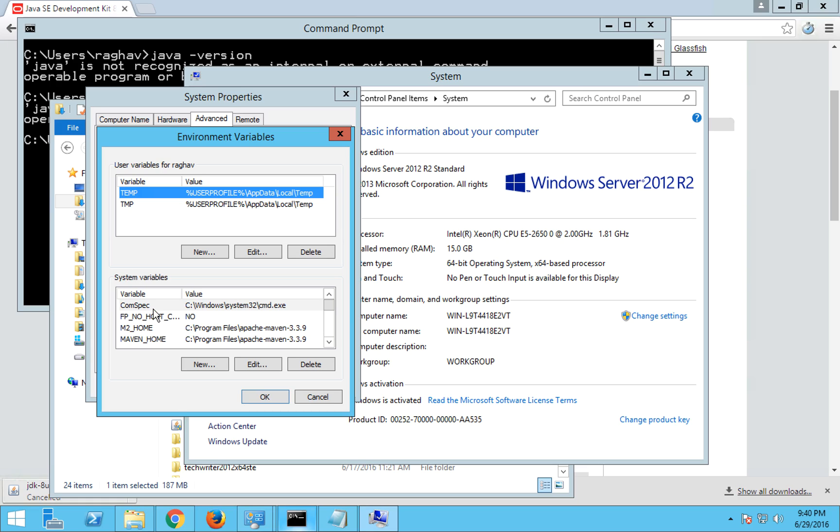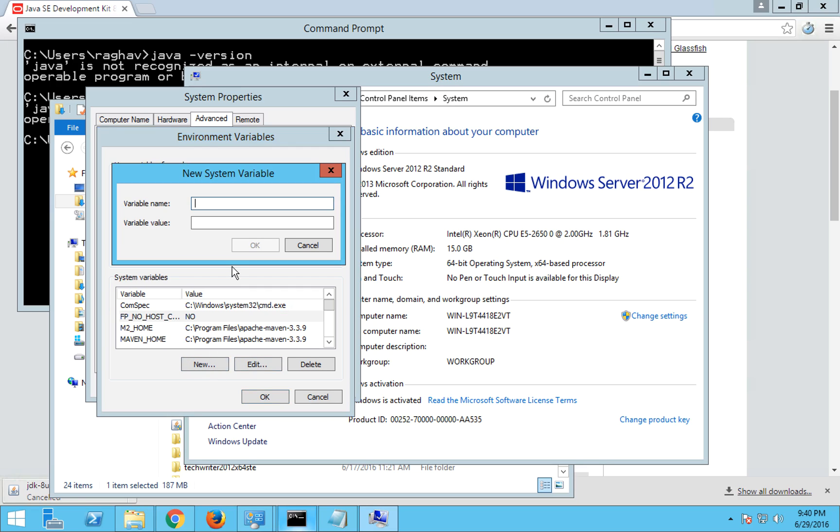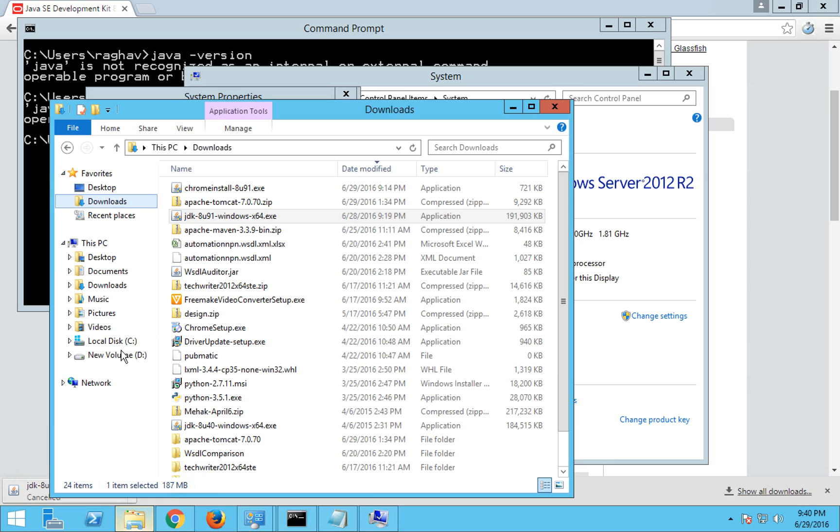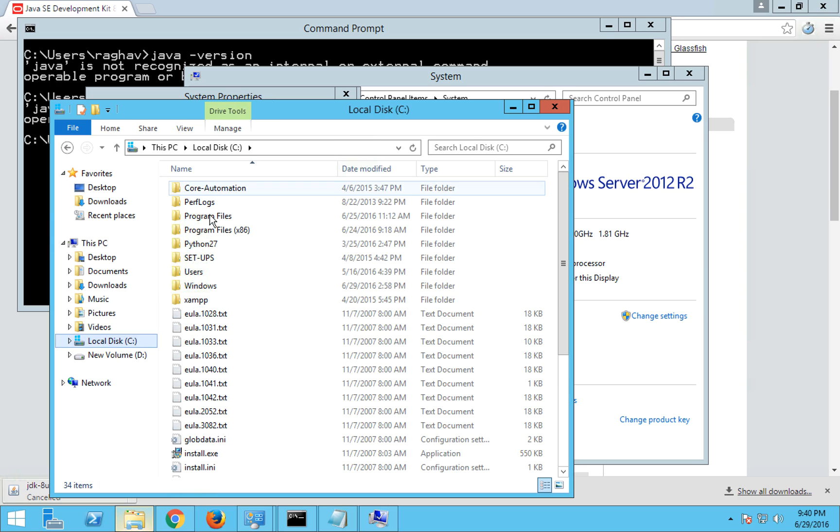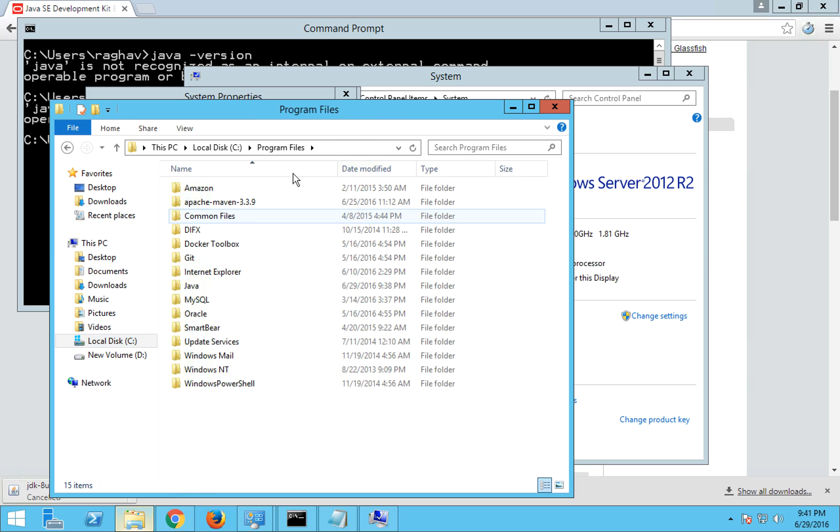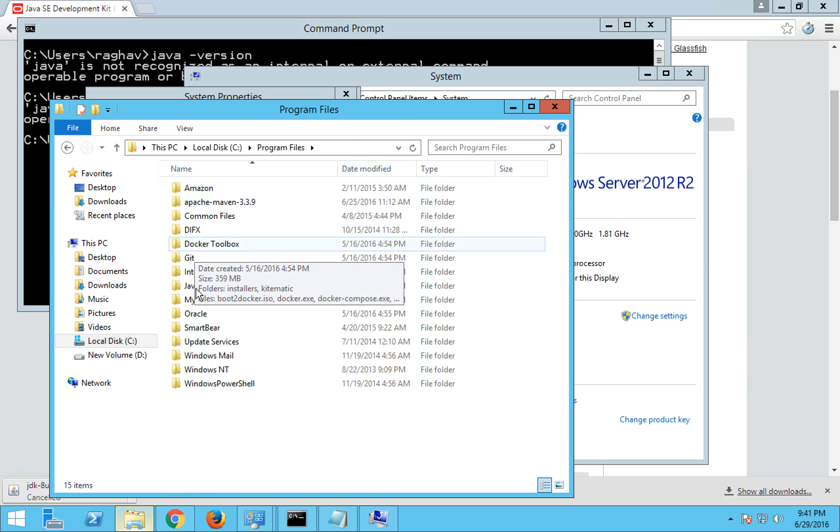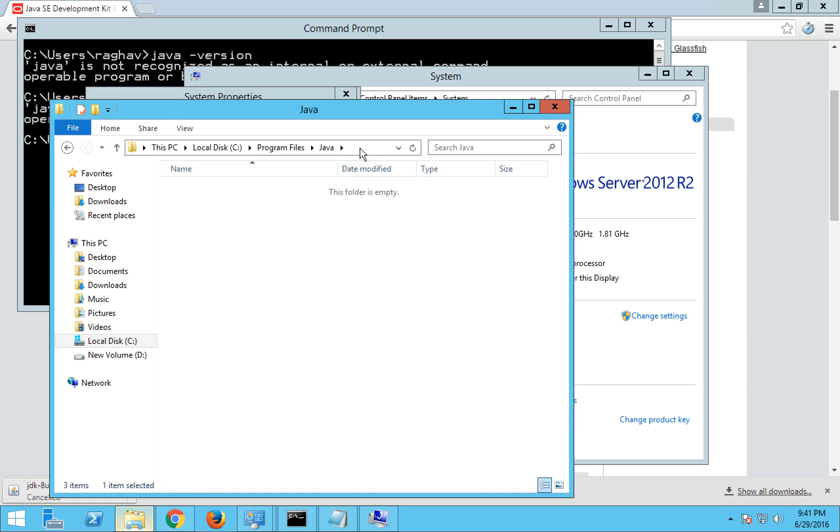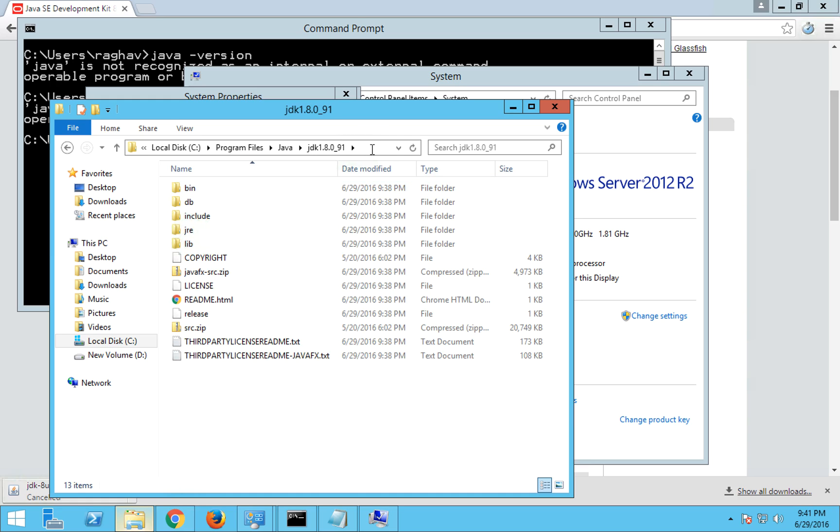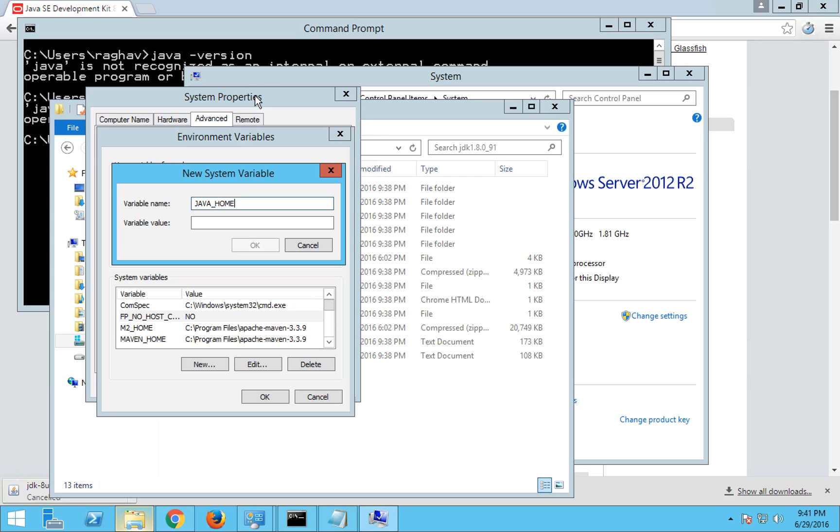So you have to set the Java home here. First you will search if Java home is already there. If not, you have to go to new and say JAVA_HOME. And the value that you have to give is the folder location where Java is installed. In my case Java is in C program files, Java JDK 1.8.0_91. So I'm going to take this location, copy this, and into my Java home I'll paste this and say okay.